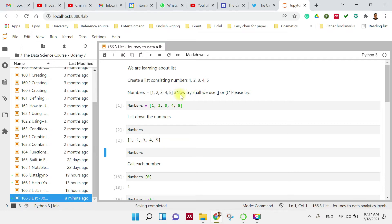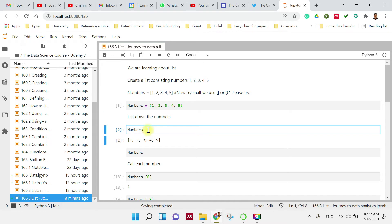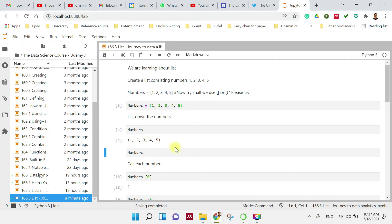But there is a question: can we try using parentheses instead of square brackets? Let's change this and see. We still get the numbers, but now they are displayed inside parentheses.